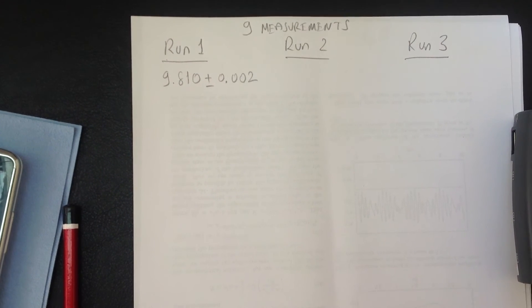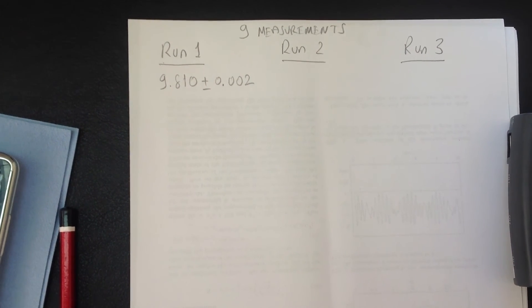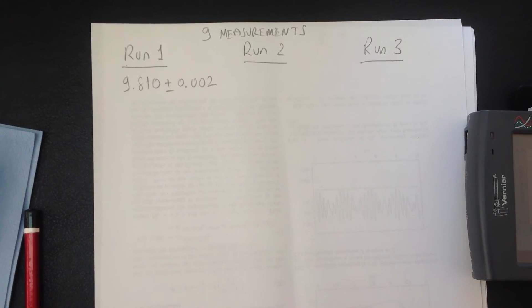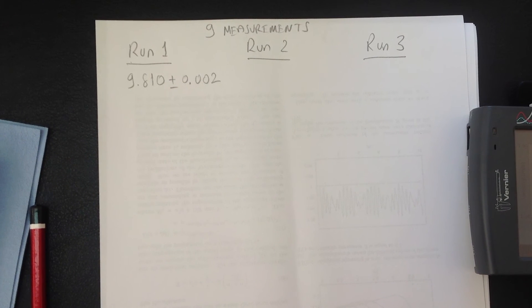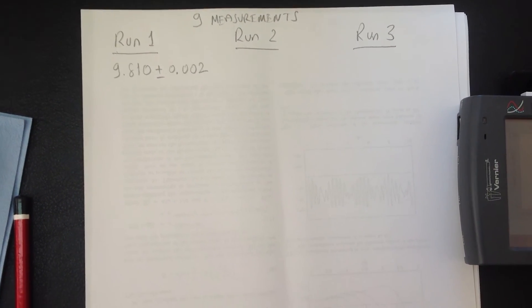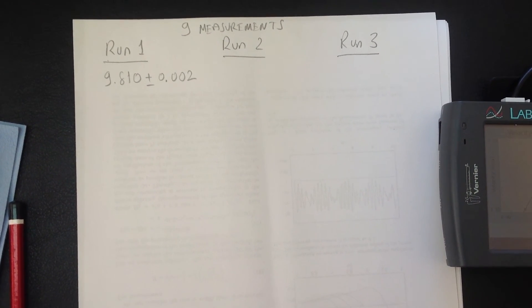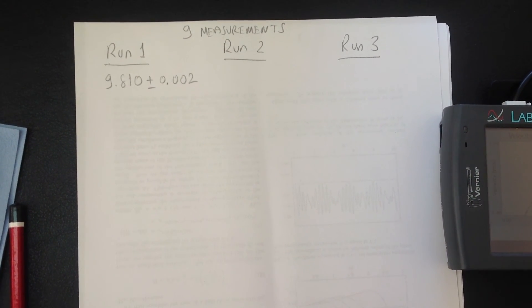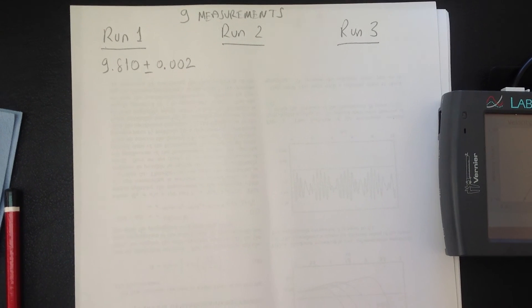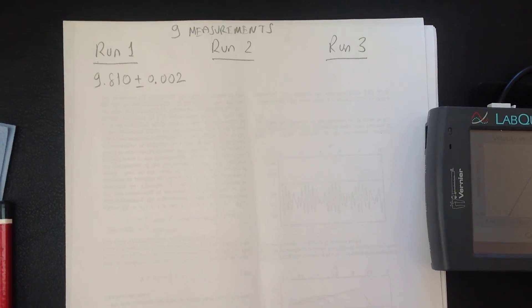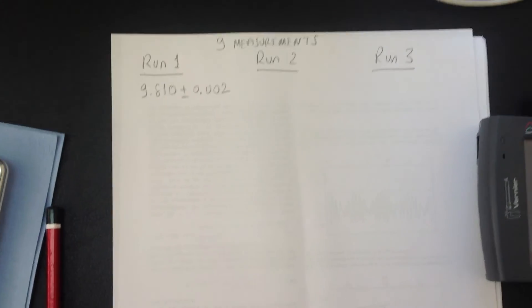For the first run, we will do 3 measurements. For the second run, we will do 5 measurements. And for the last run, we will make 10 measurements of G. And we will finish this part.